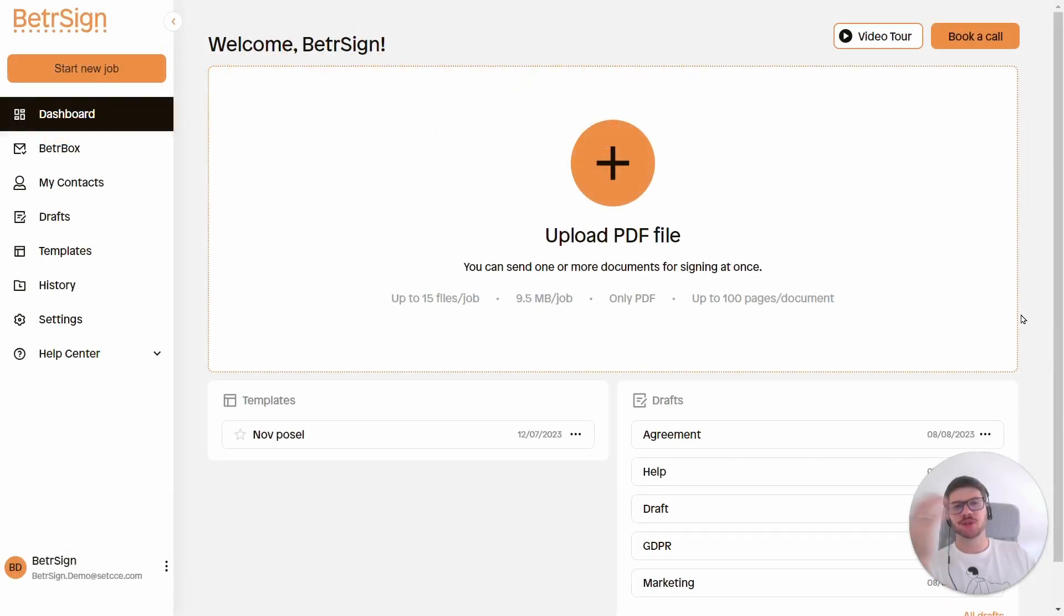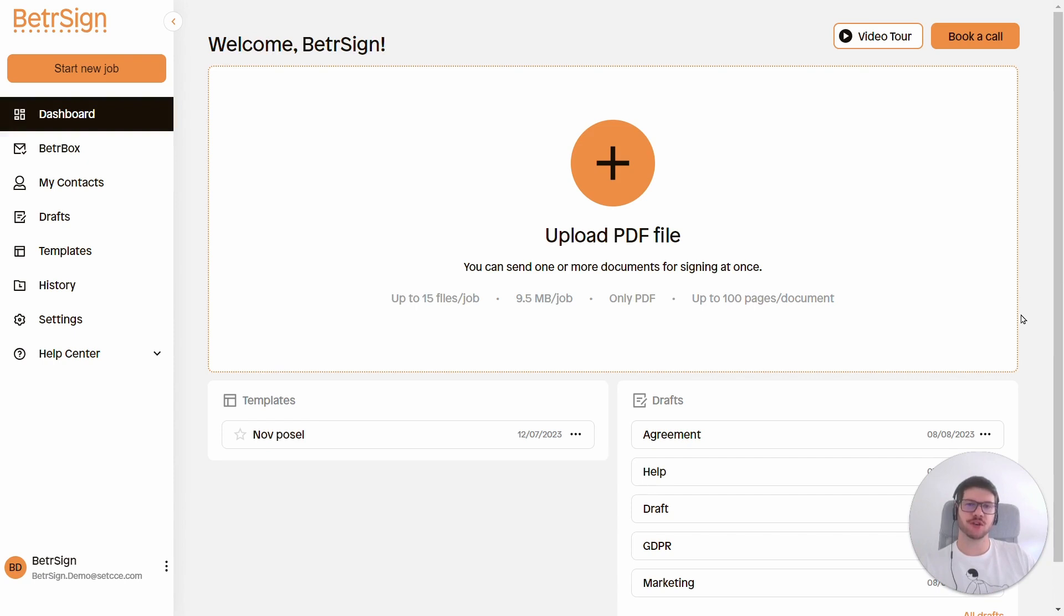Hey everyone, my name is Jure and today I'd like to show you how you can use BetterSign to easily electronically sign your documents.